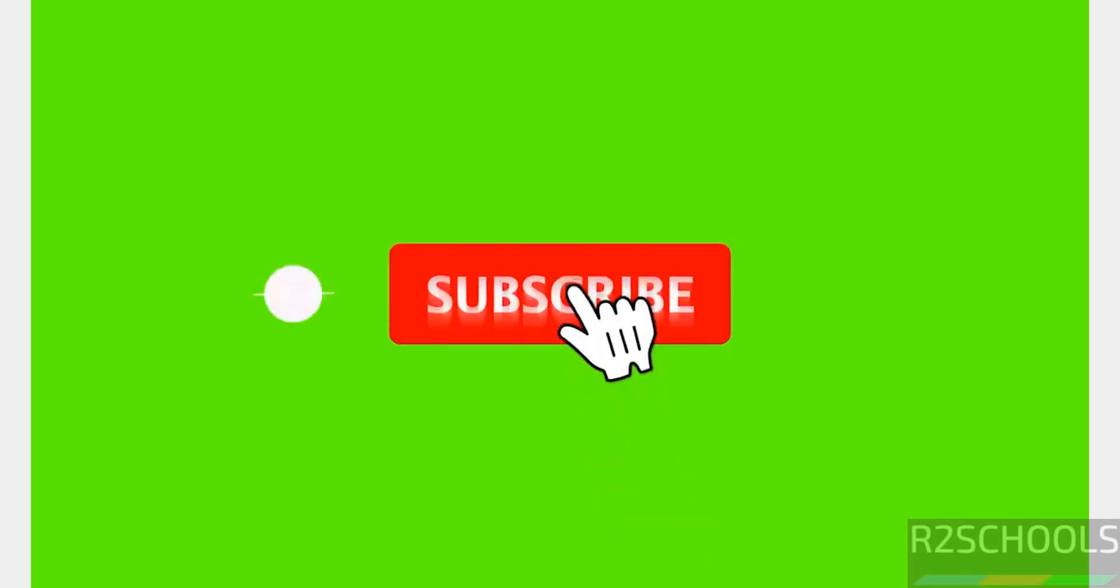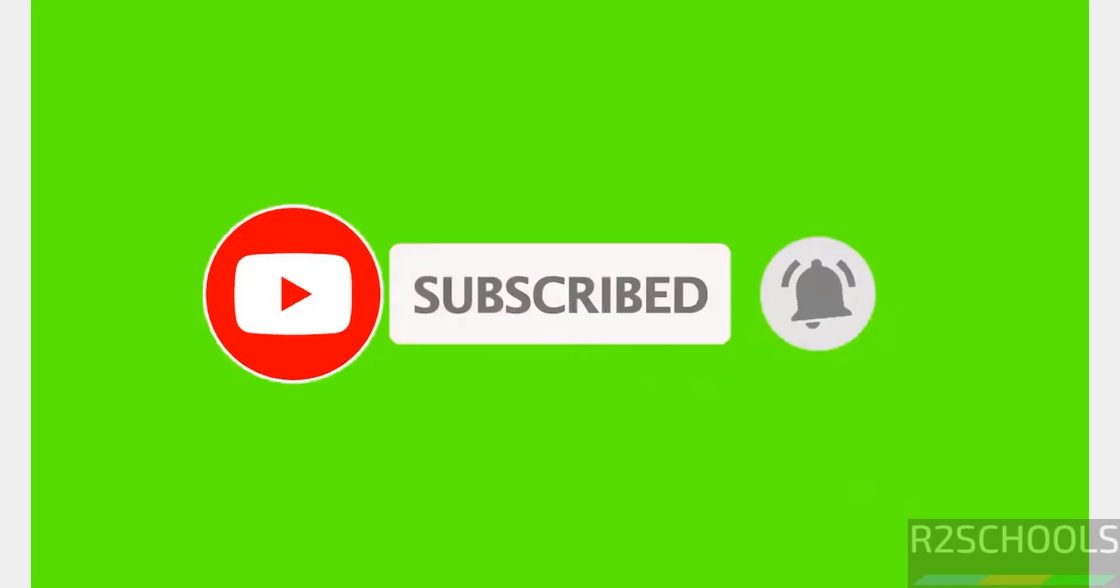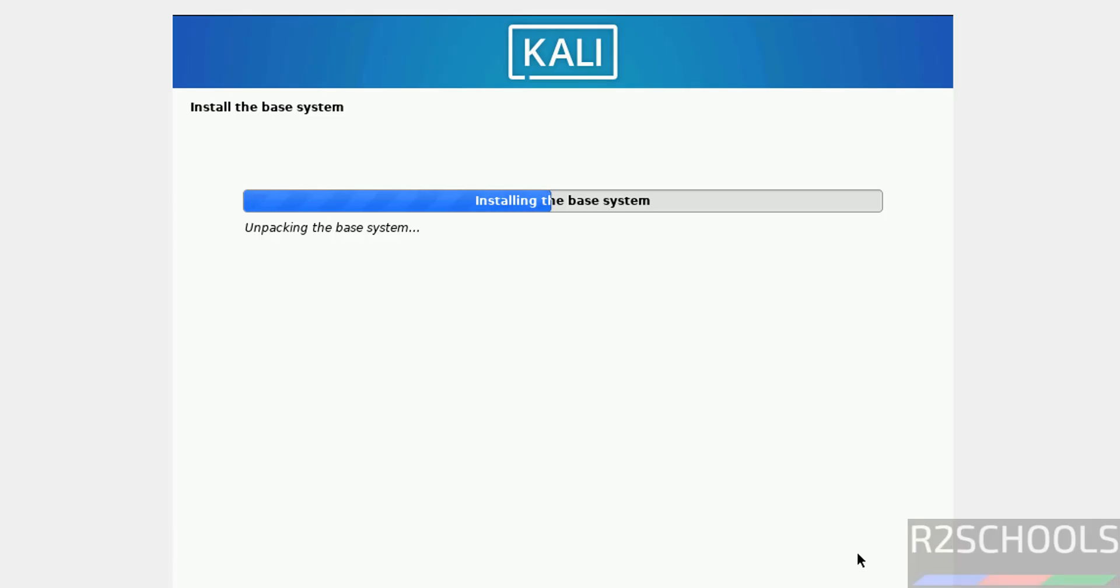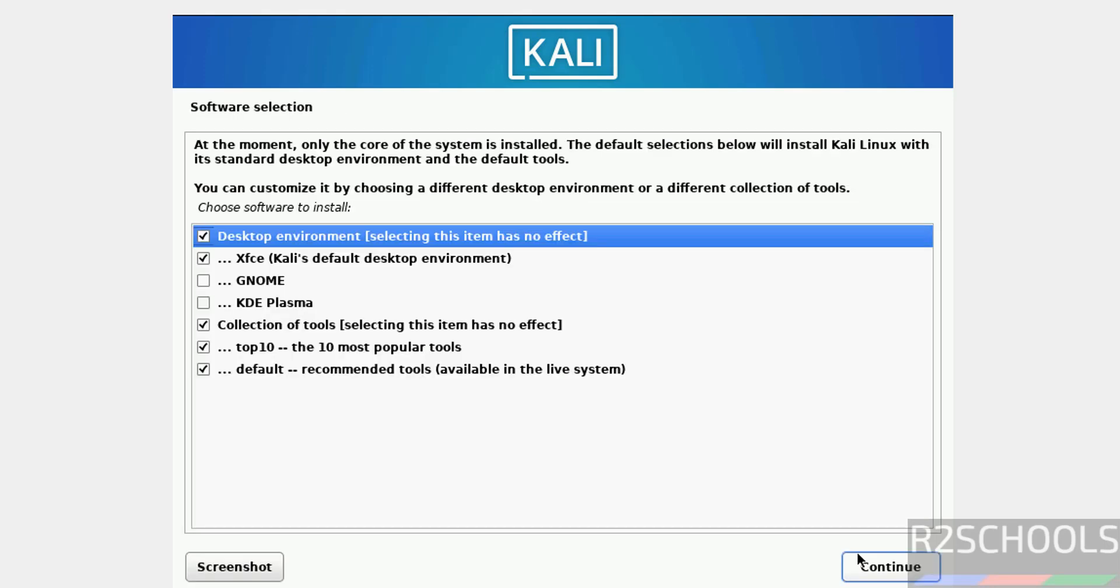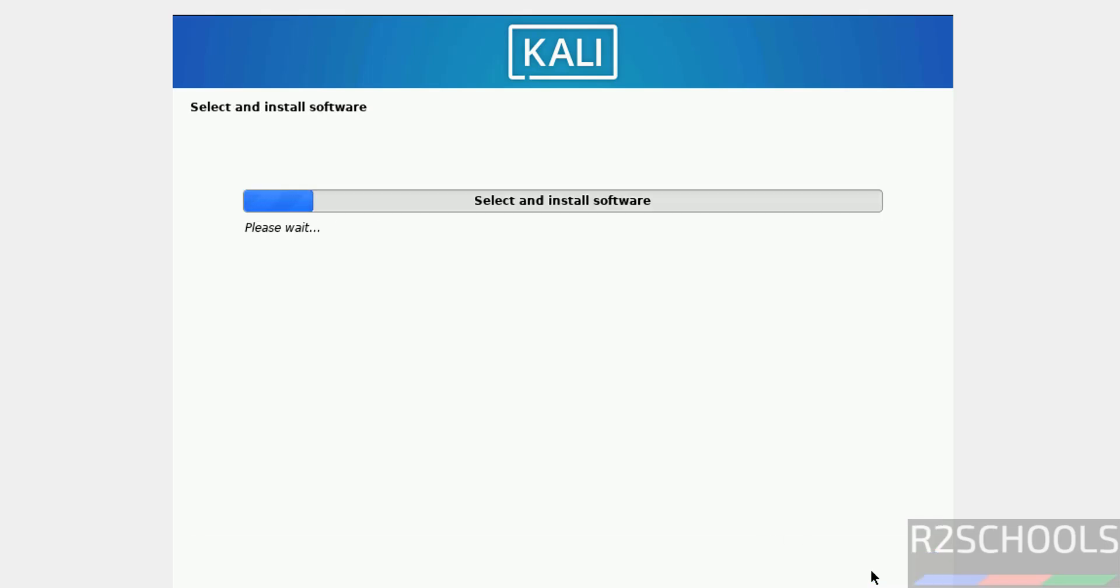If you find this video helpful, please subscribe my channel for more videos. See, now we have to select the desktop environment. By default it has selected Xfce, but if you want Gnome or KDE Plasma you can select. I am not going to select any one of them. Then click on continue, it is up to you.